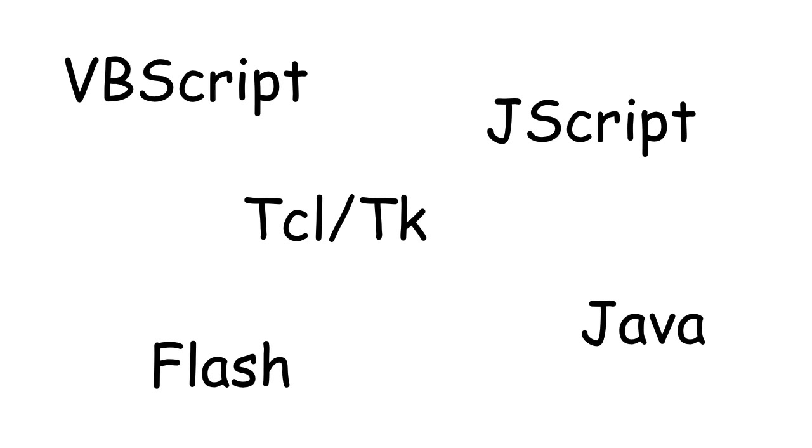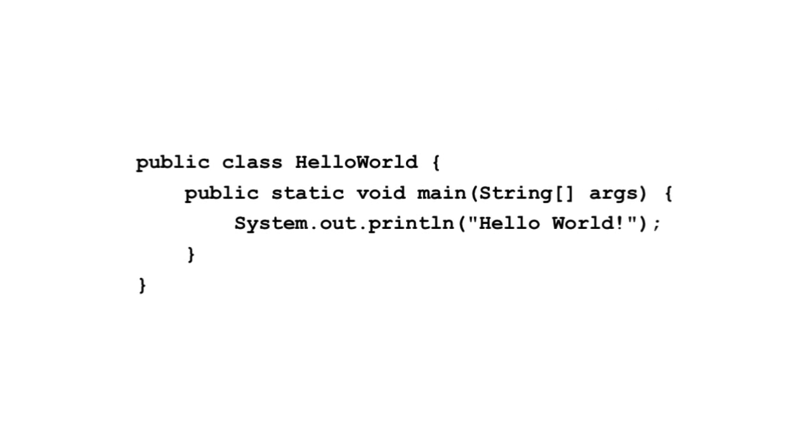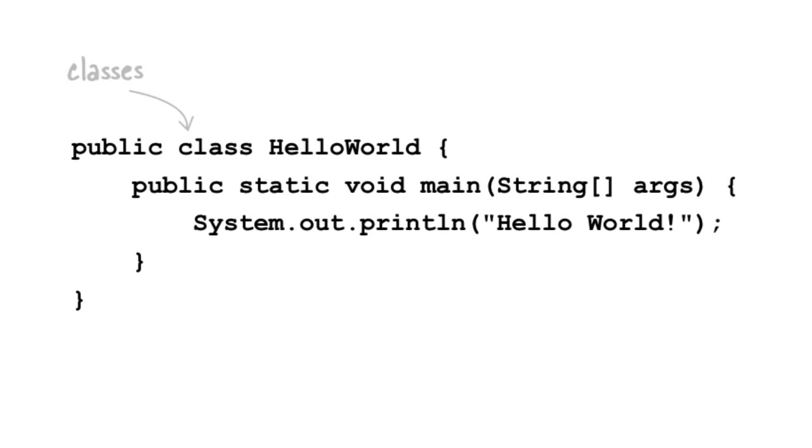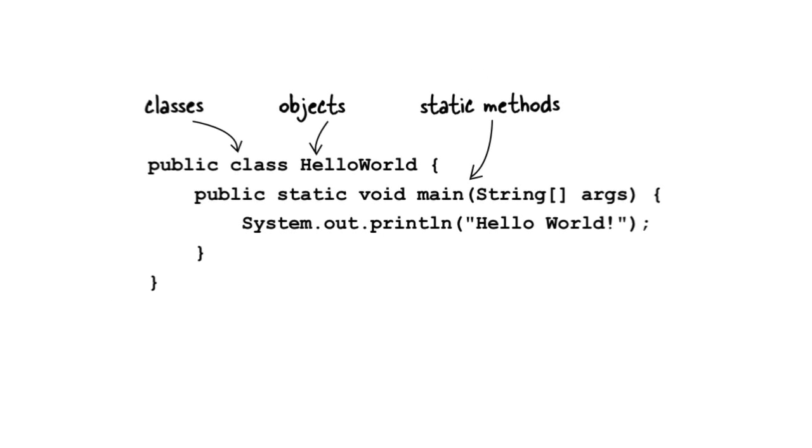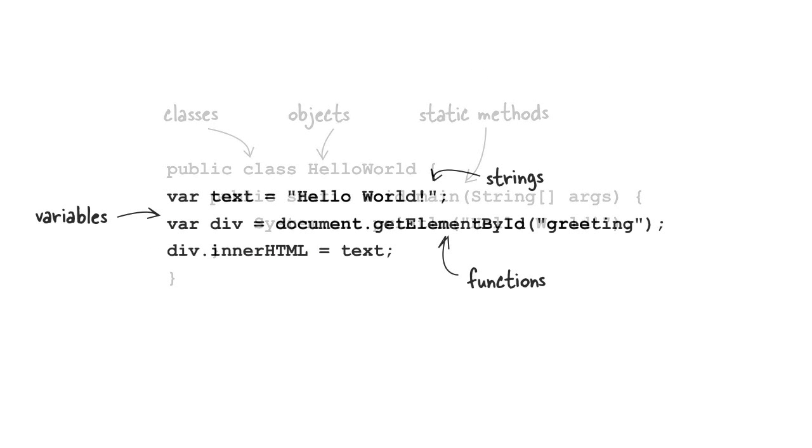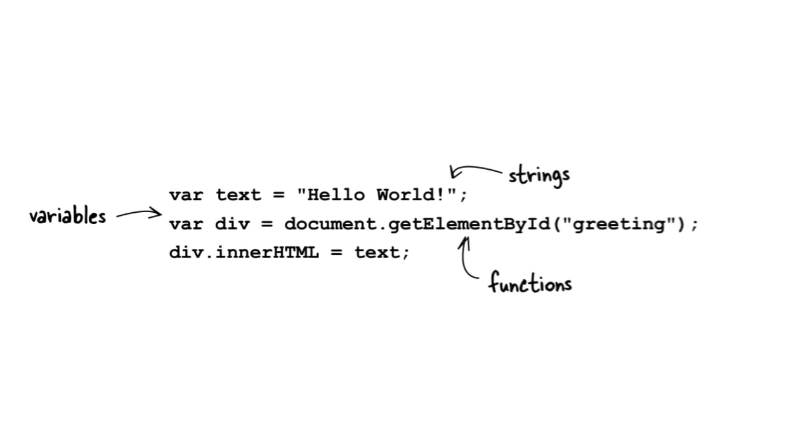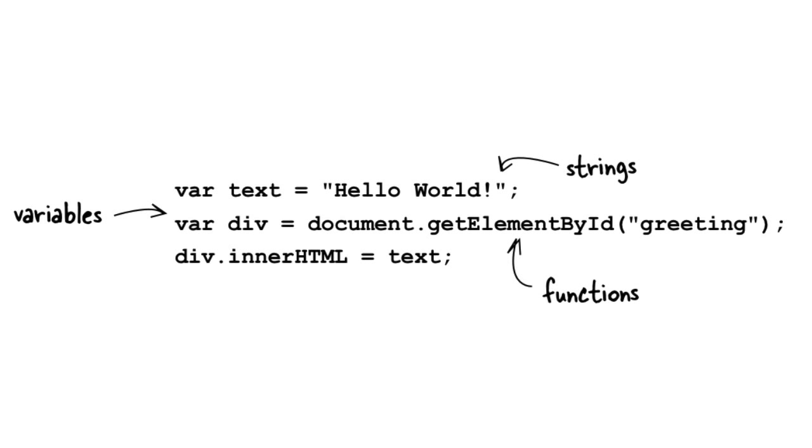Why is it easy to get started with JavaScript? Well, because simple computations are easy to describe. With something like Java, I need to understand classes and objects and static methods just to write hello world. With JavaScript, on the other hand, I just need to understand variables, strings, and a few function calls to write something interesting.